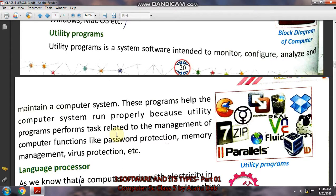Your computer might be connected to the internet and at that time viruses may attack, so utility programs will protect from viruses. Your computer might have usernames and passwords, so it will protect those passwords. These useful tasks are performed by utility programs, which are intended to protect the computer from external threats when connected to the internet.